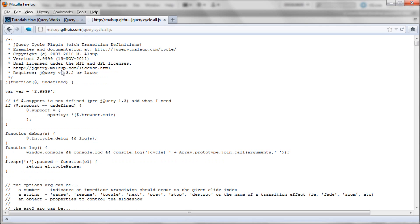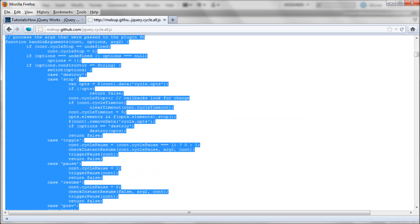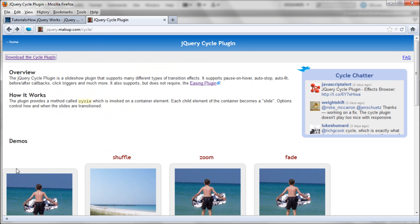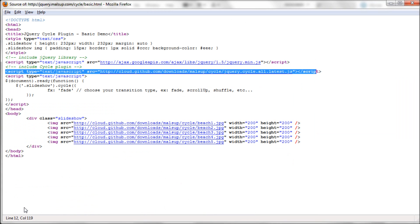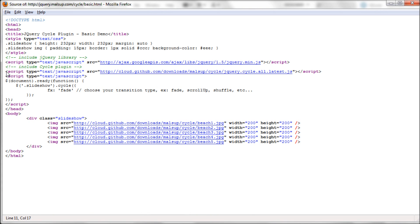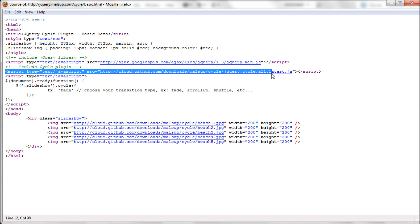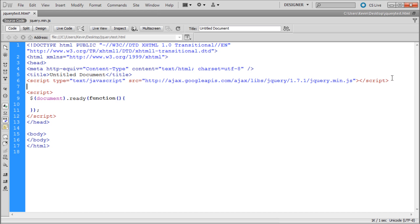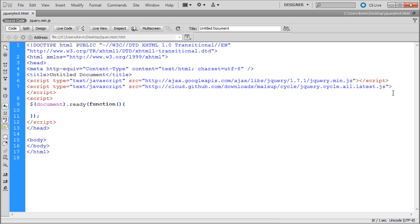You can save the plugin code out to its own file like the jQuery library if you want, but if it's already hosted online it's a lot easier to just copy that link from the source code. So we're going to copy that hosted link, go to Dreamweaver, and right underneath where we have the library we'll hit enter after that script tag and paste the new one in, then save. Now we should be ready to use the Cycle plugin.